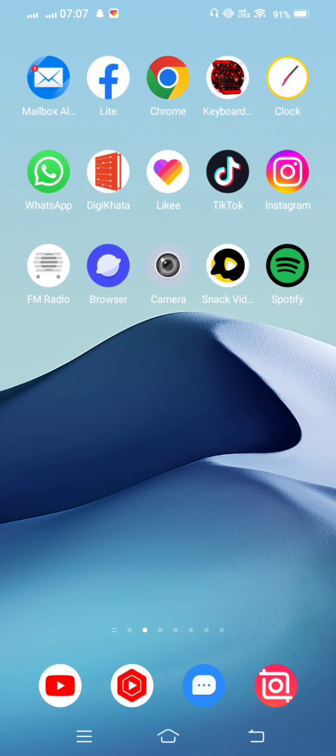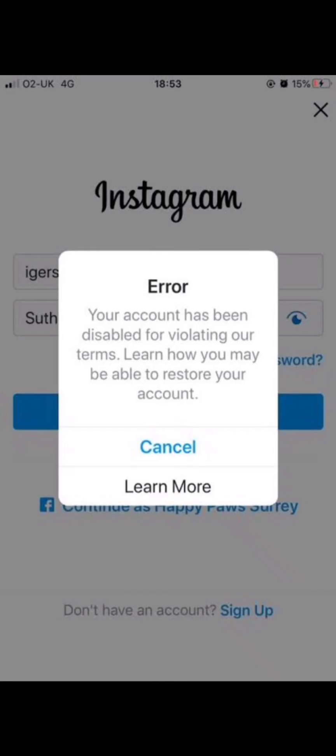When you open your Instagram and now you face this type of problem, you are going to have been disabled for violation of terms. I'll show you how you may be able to restart your account and how to fix this problem.